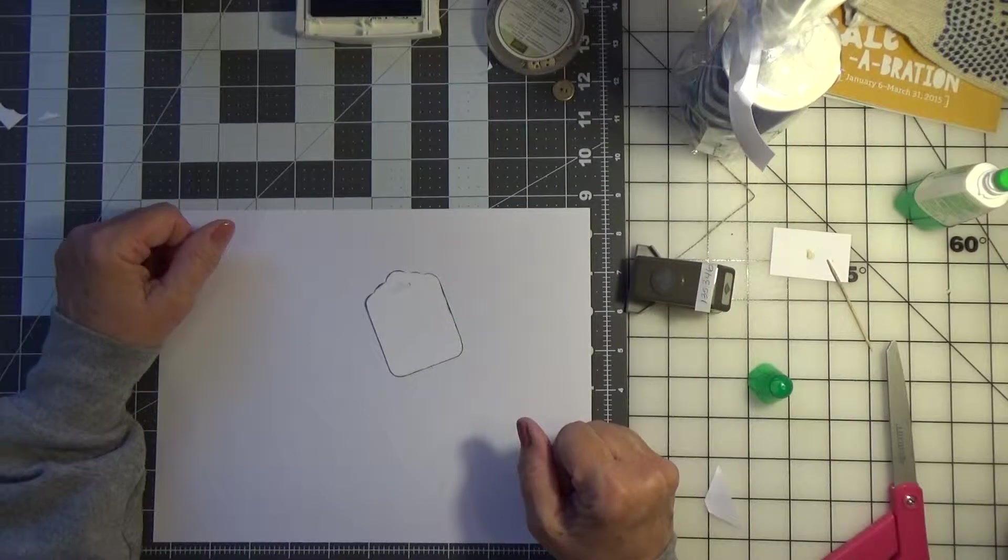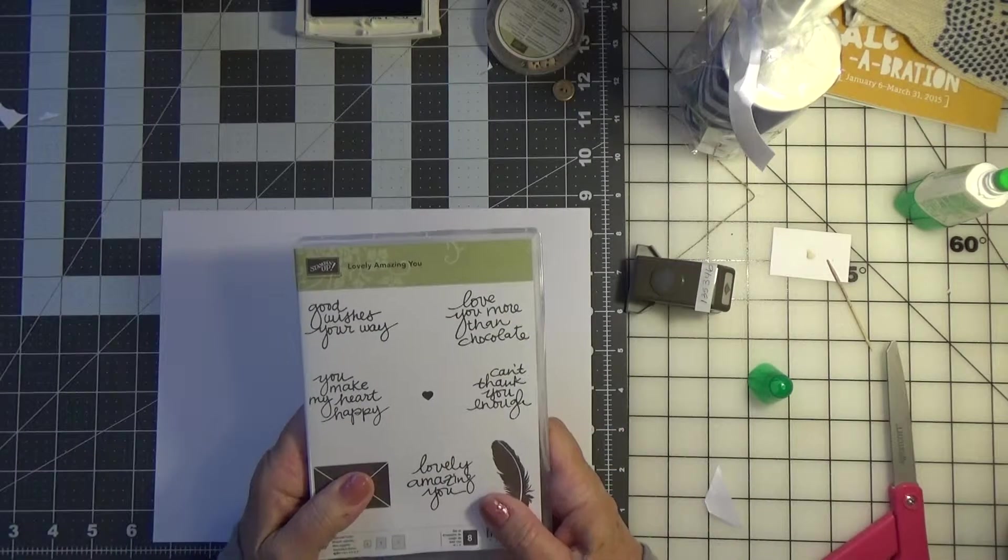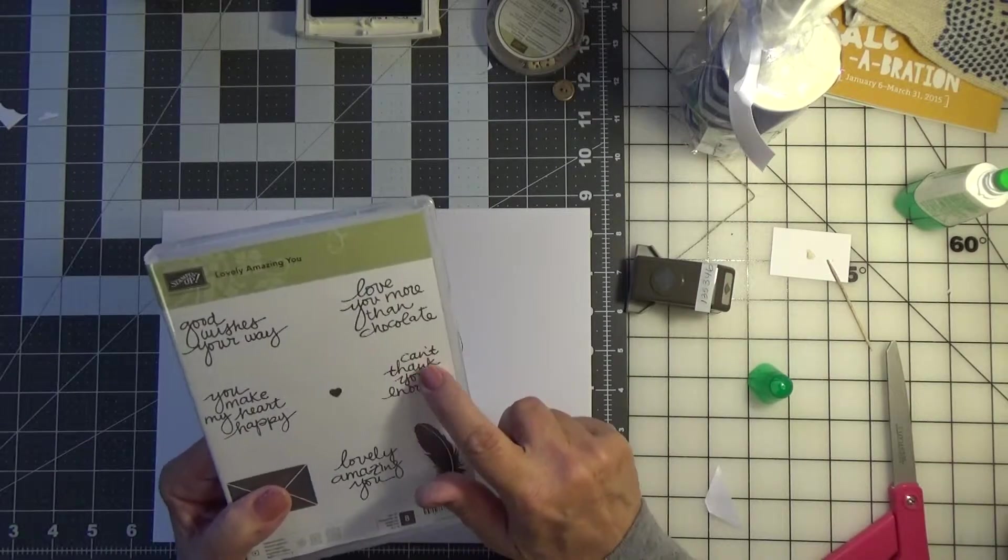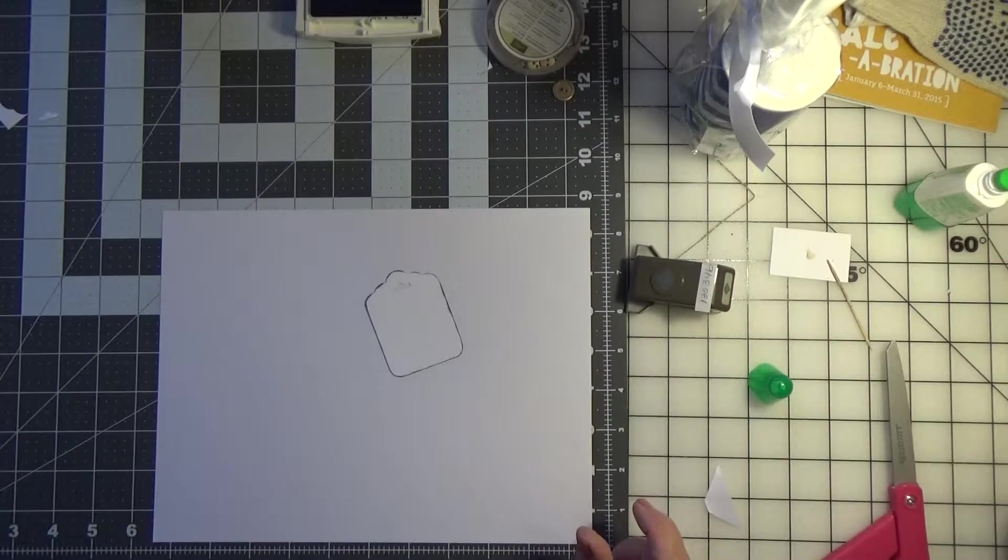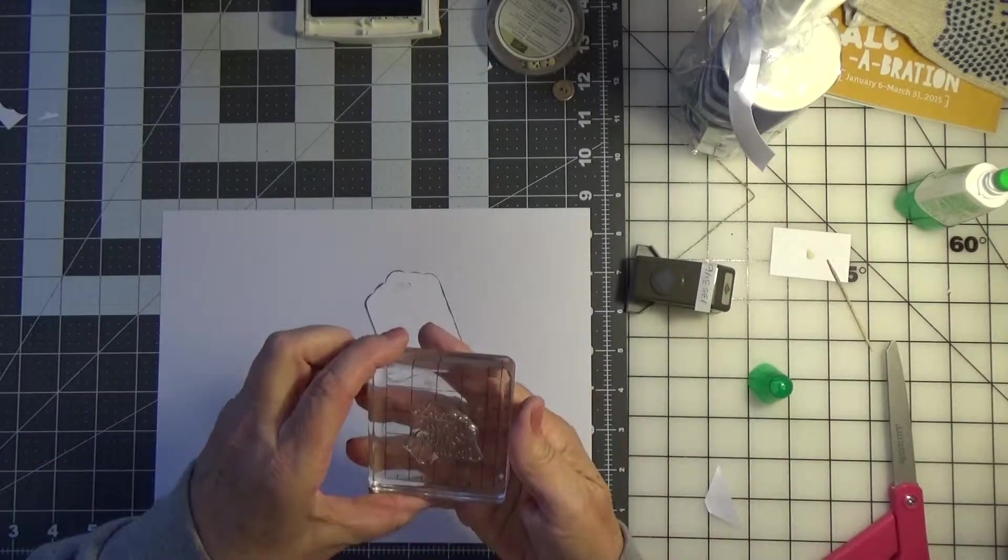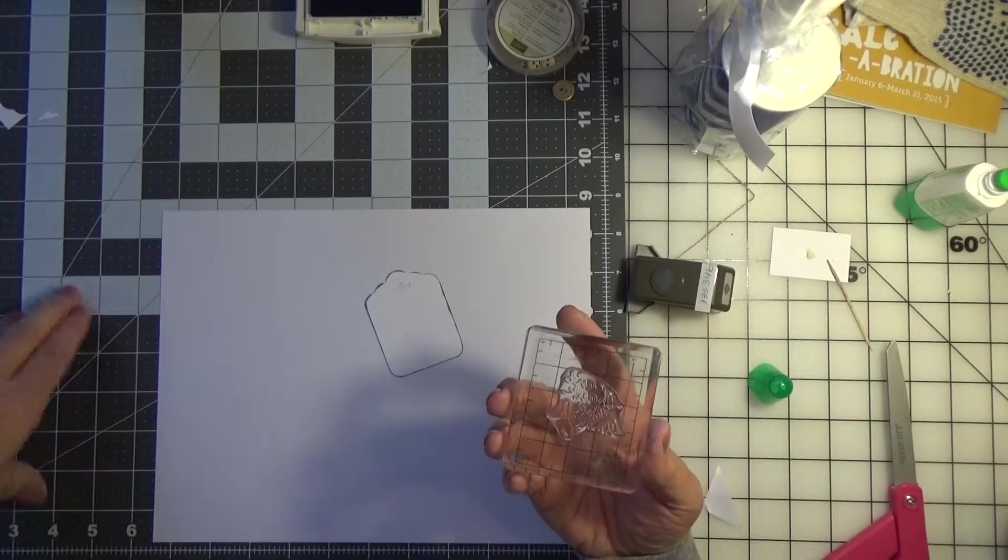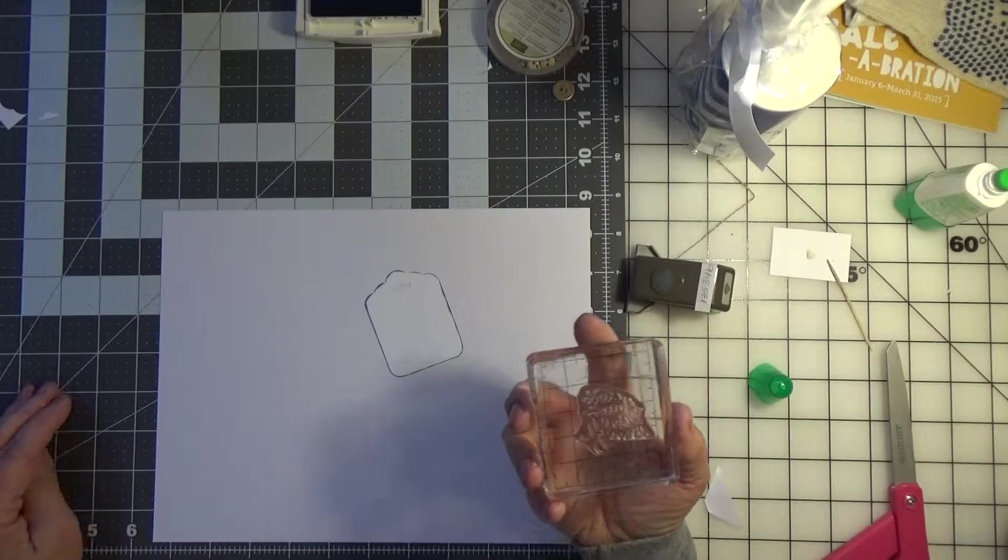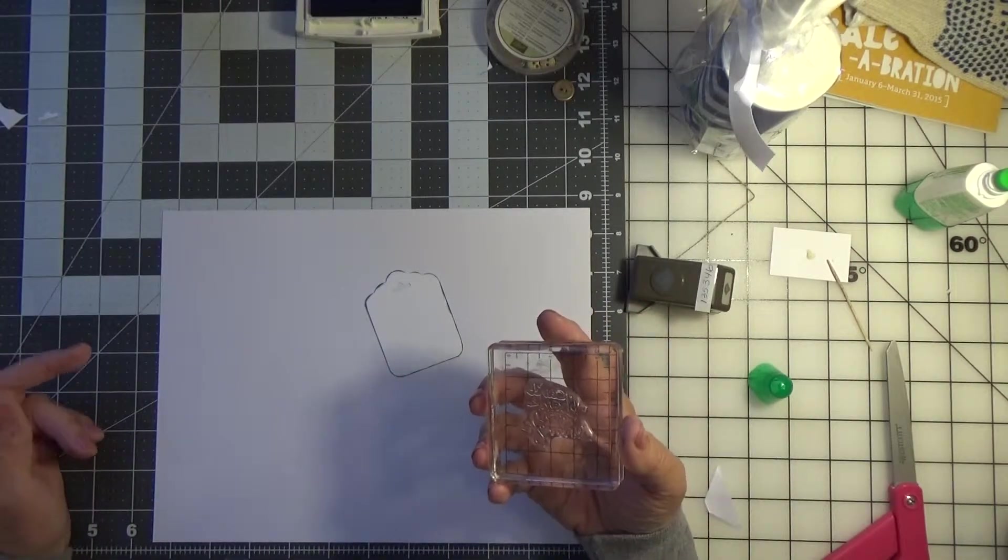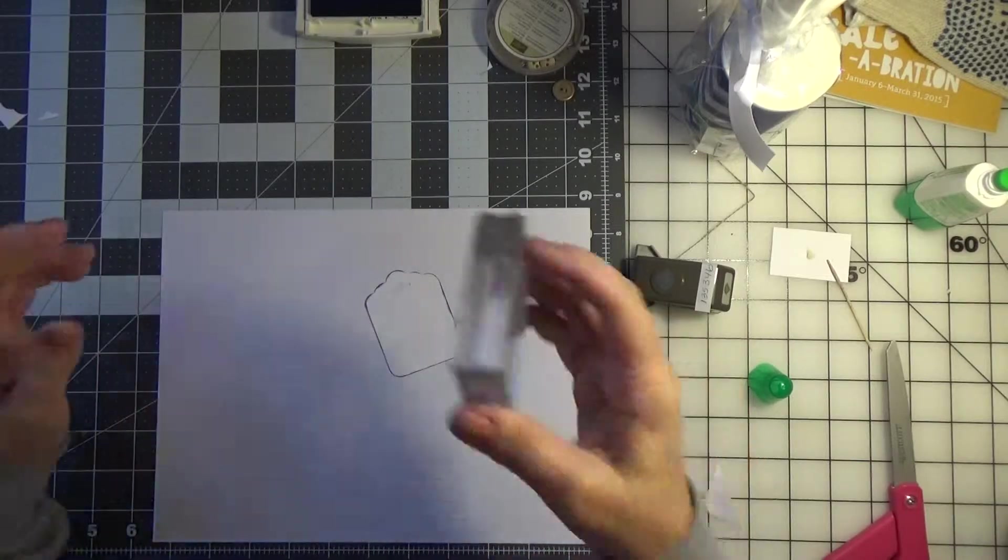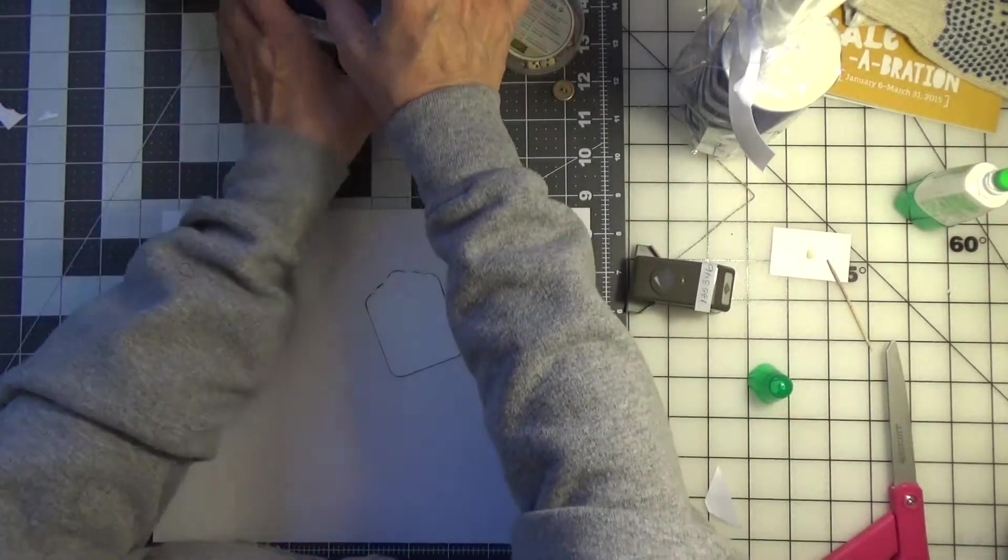Now I'm using the stamp set called Lovely Amazing You, and I love this sentiment 'can't thank you enough.' So it's photopolymer, so you know what, when it's photopolymer you should really stamp on your piercing mat and I don't have one here. So if it doesn't come out right, it's my fault for not bringing the mat over, but we're going to take a shot and ink up the stamp.